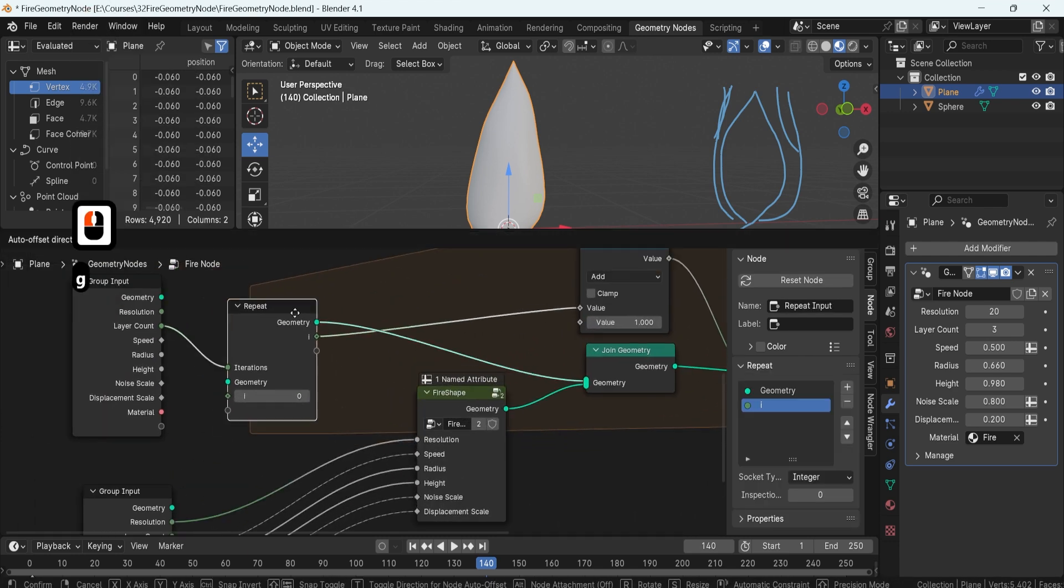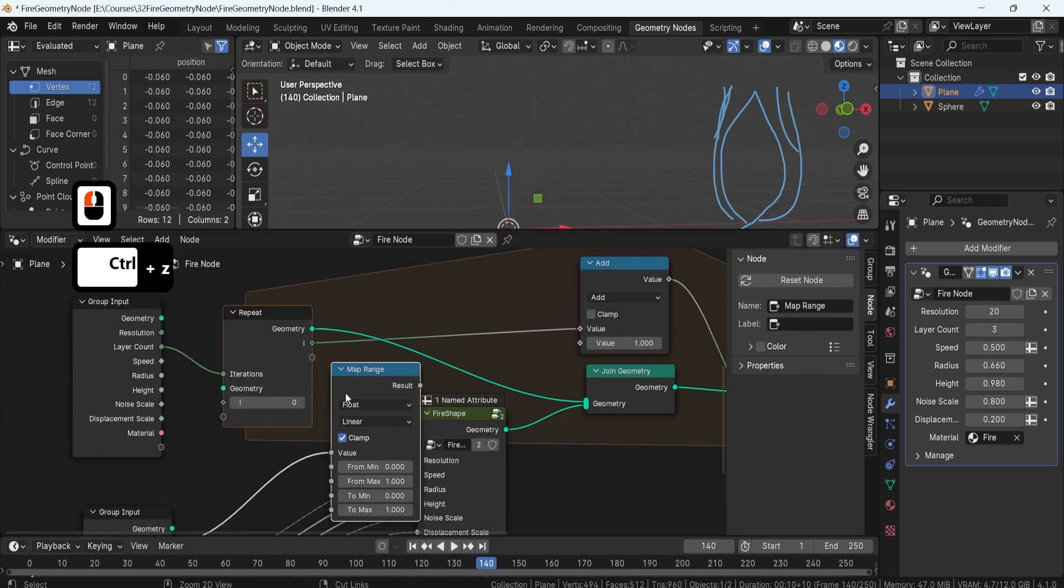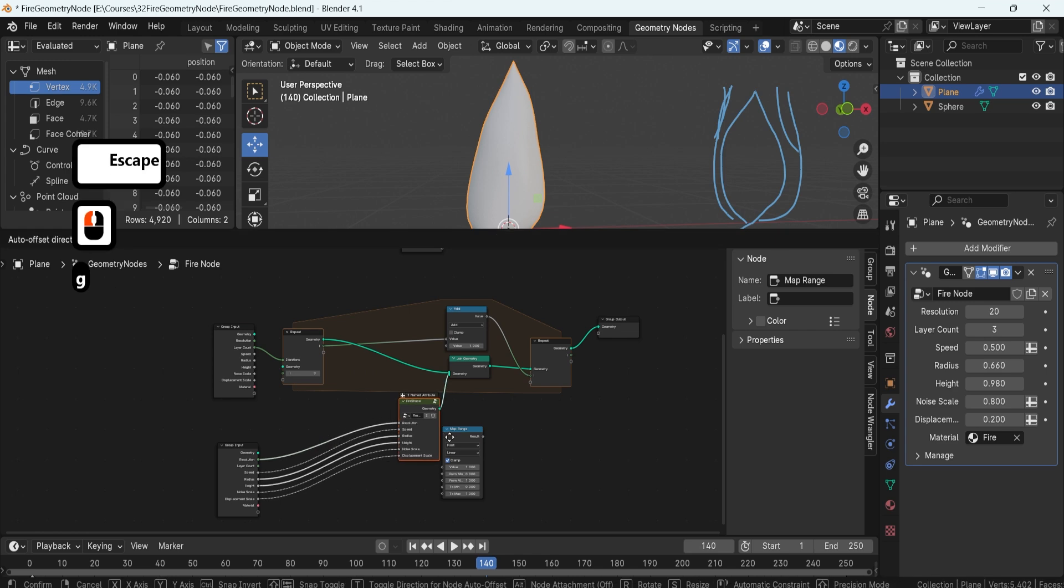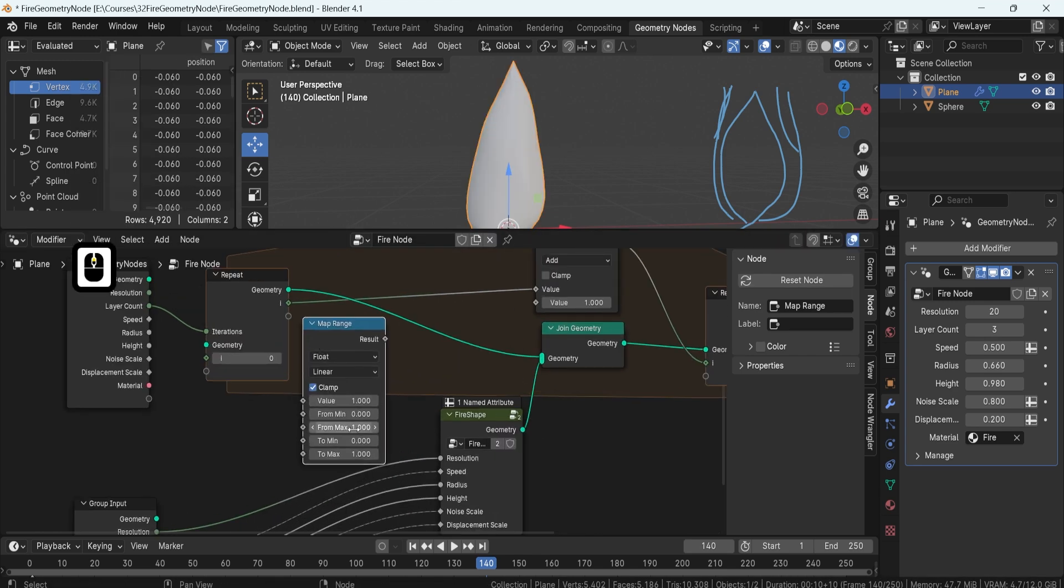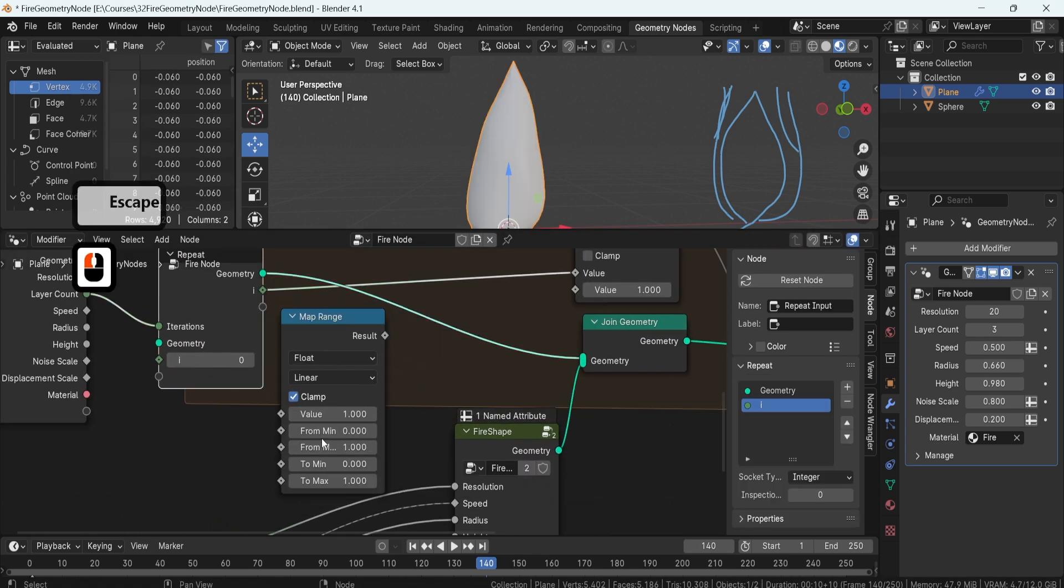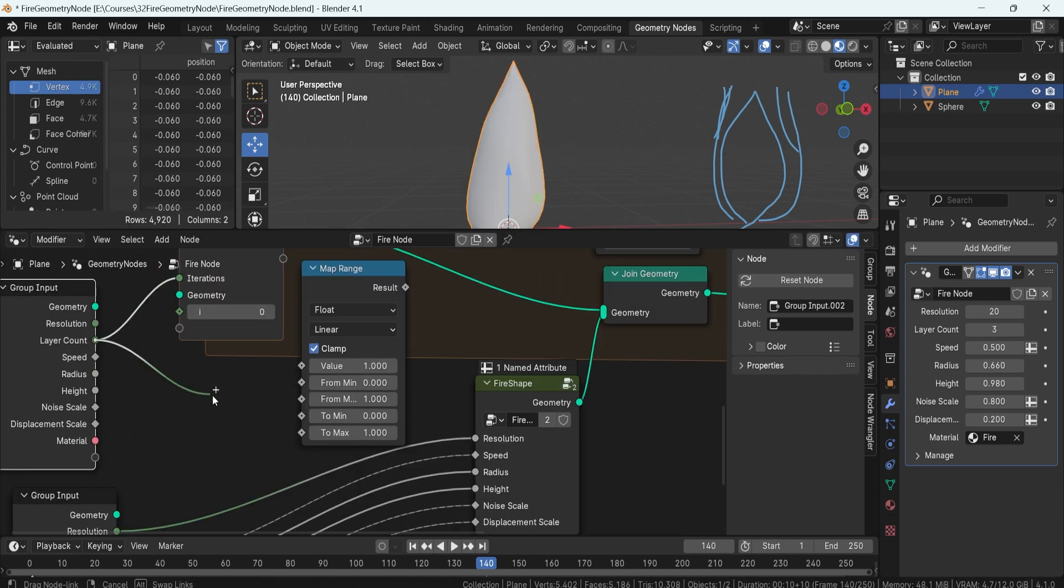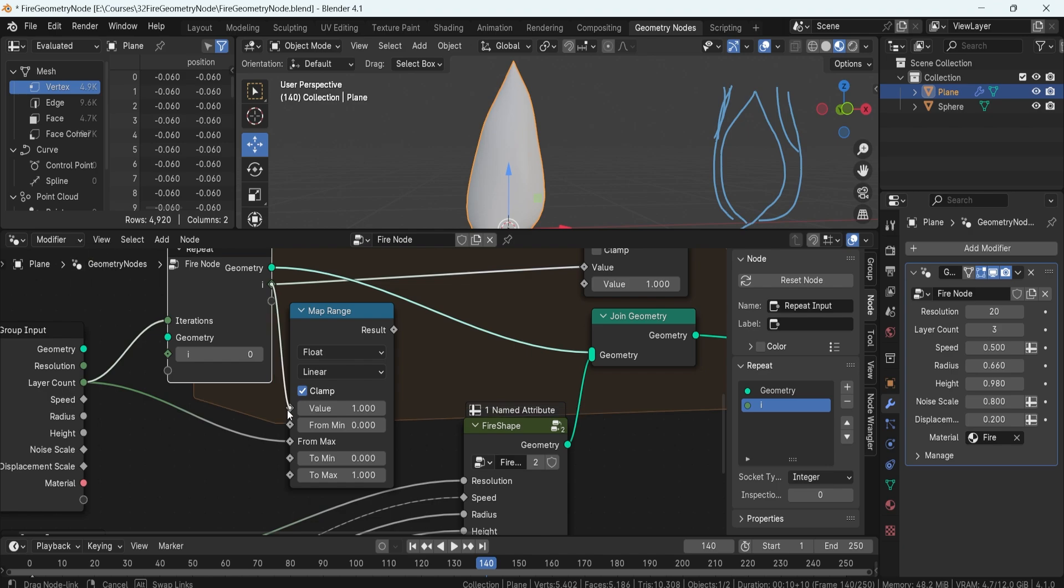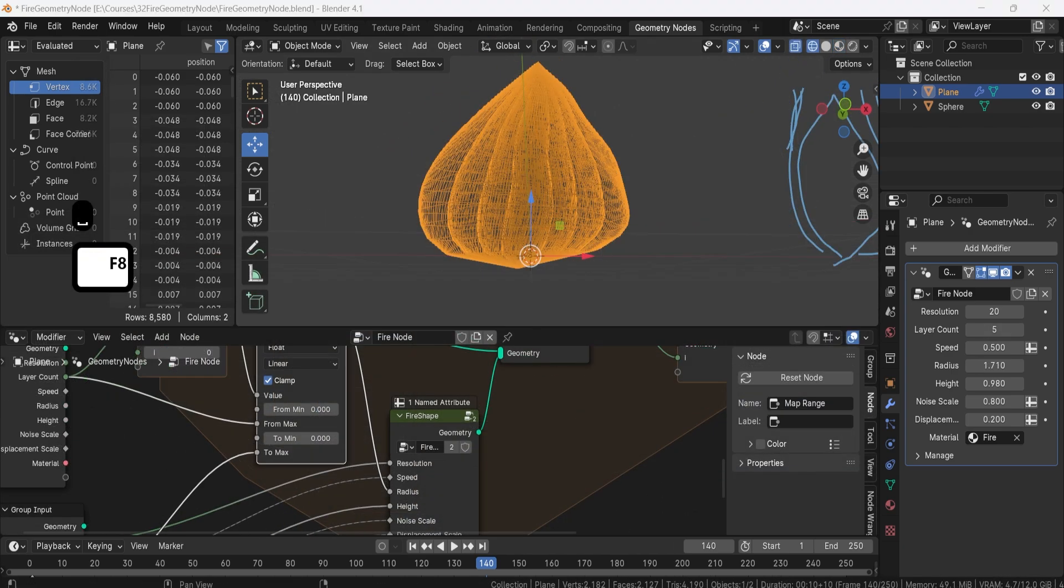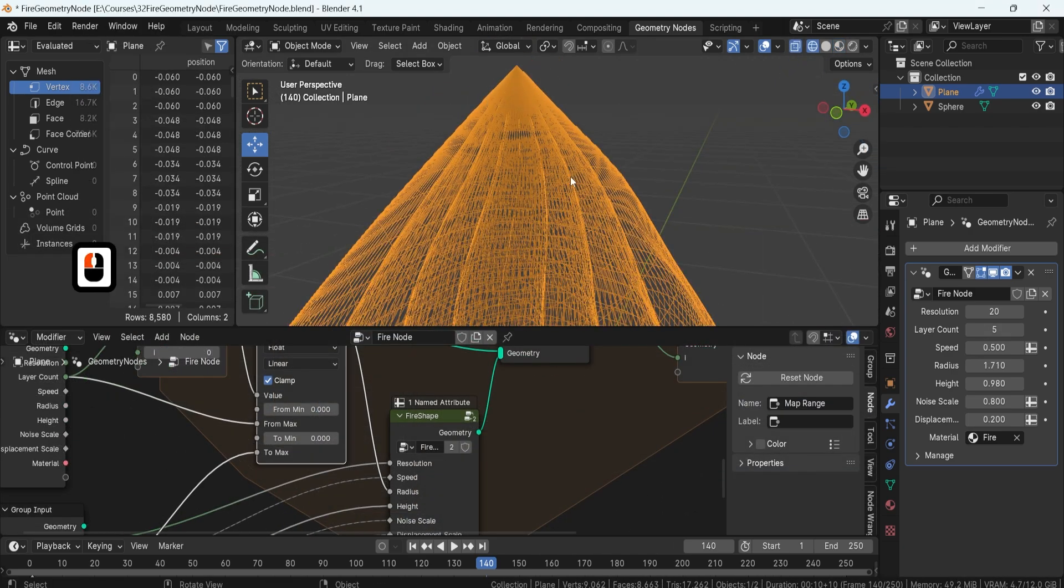Crafting a fire shader that follows the displacement motion ensures consistent animation speed. We'll delve into storing values as attributes within the material setup for seamless integration.